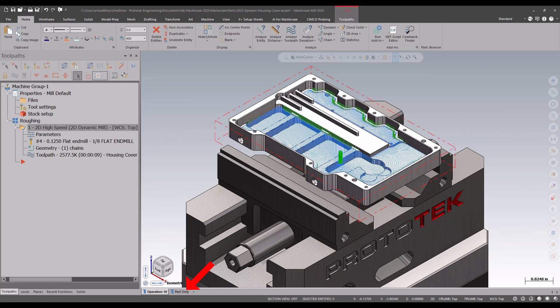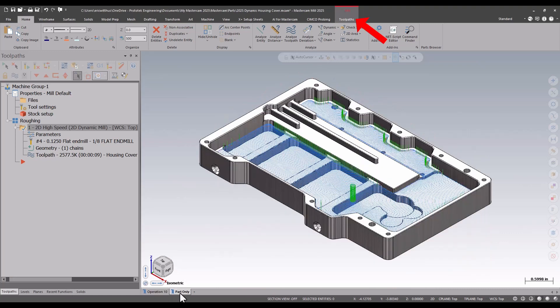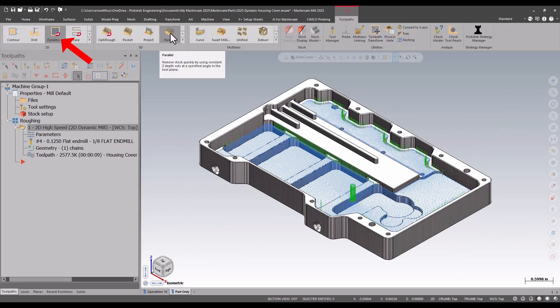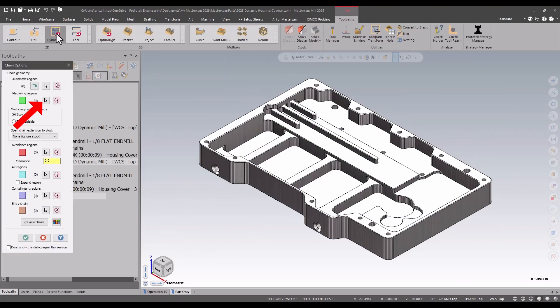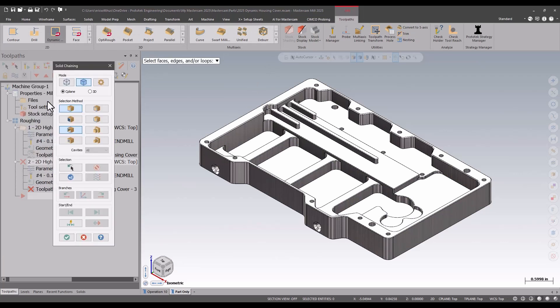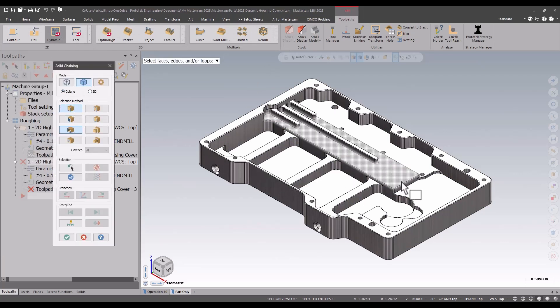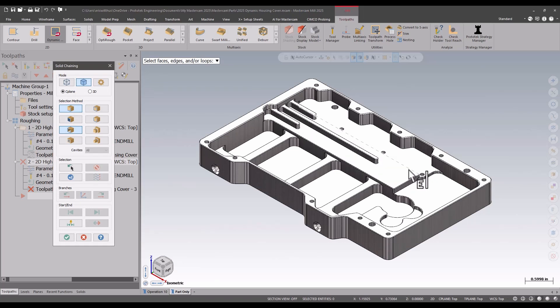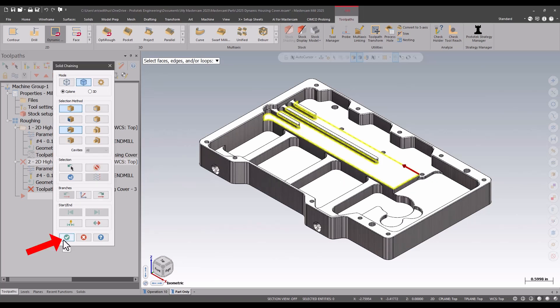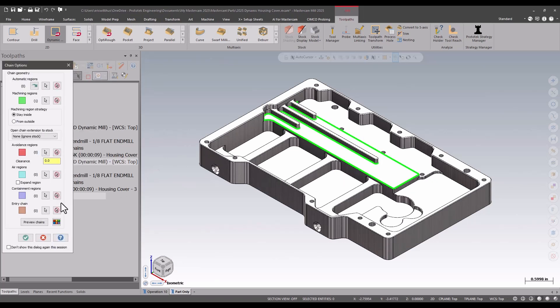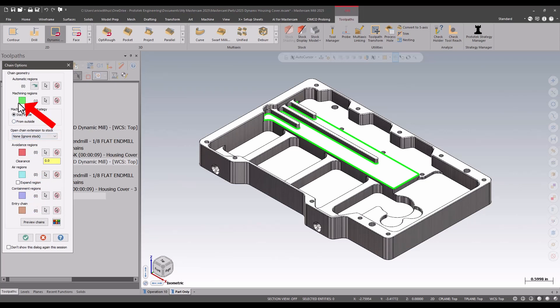Let's add a dynamic path. First, I'm going to select my machining region. I'm going to use the edge option with C-plane. Notice new in 2025, my regions are now color-coded. My machining region is showing green on my screen.